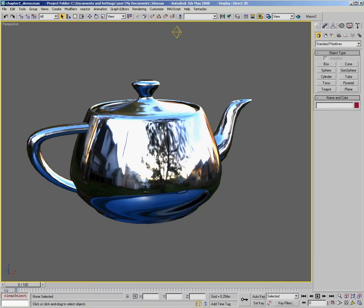In this chapter, we're going to talk about reflection. Generally, when we think of reflection, what we're talking about is light from our environment coming in and bouncing off the surface of our model.